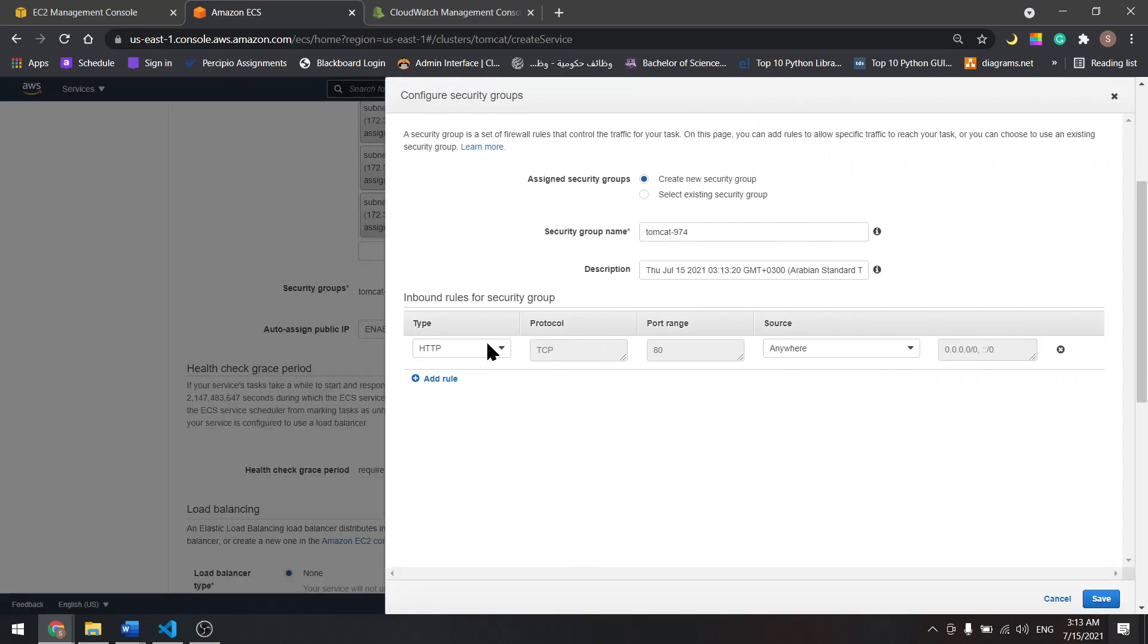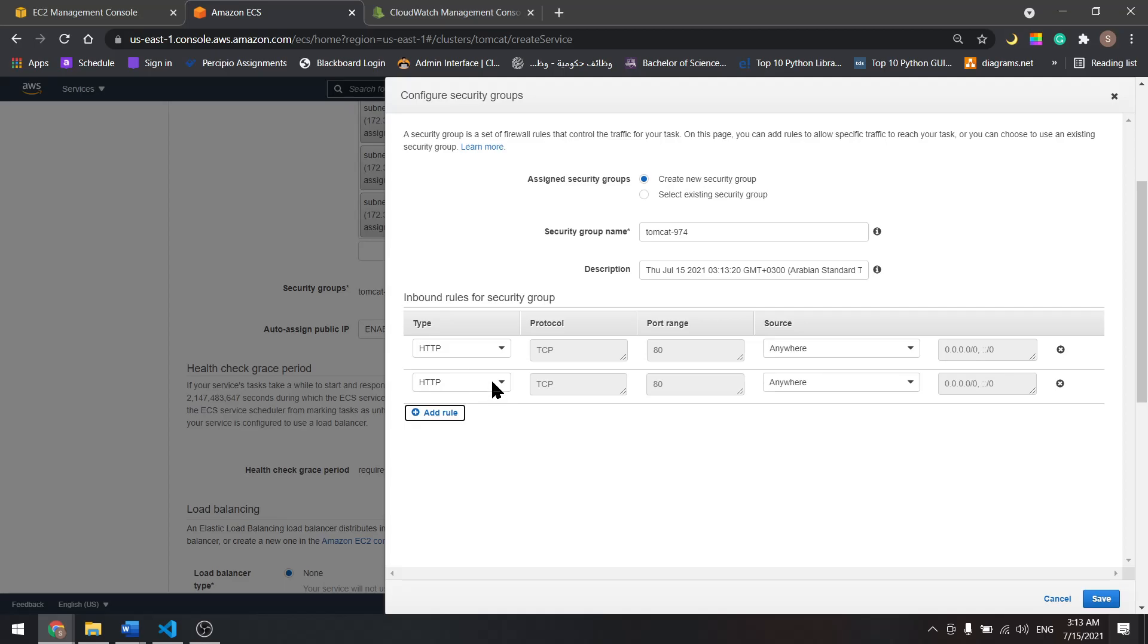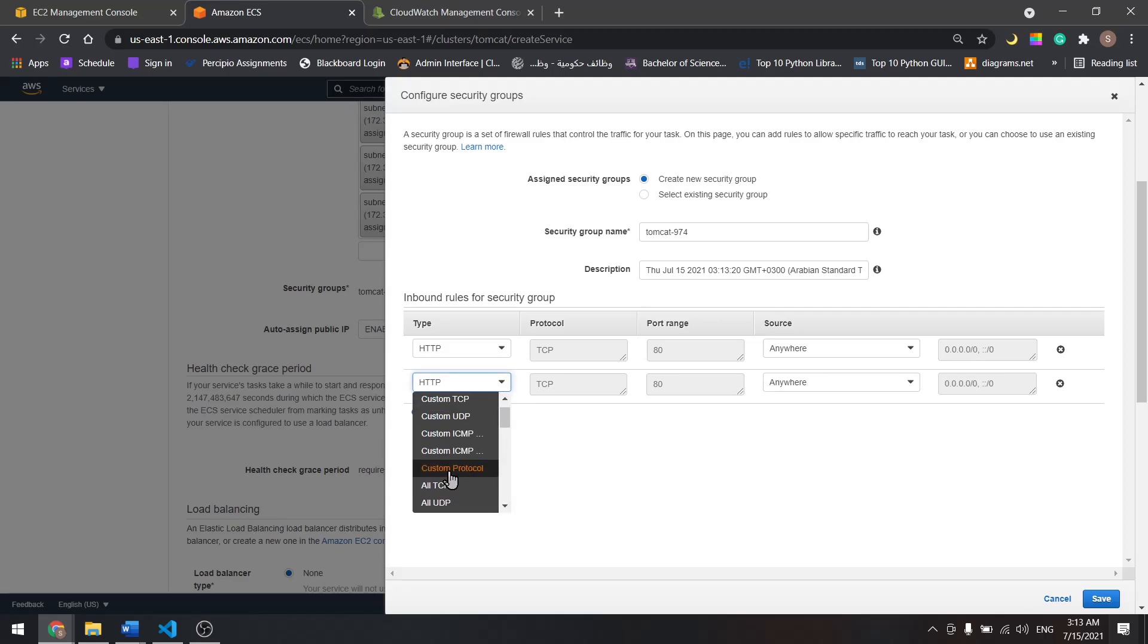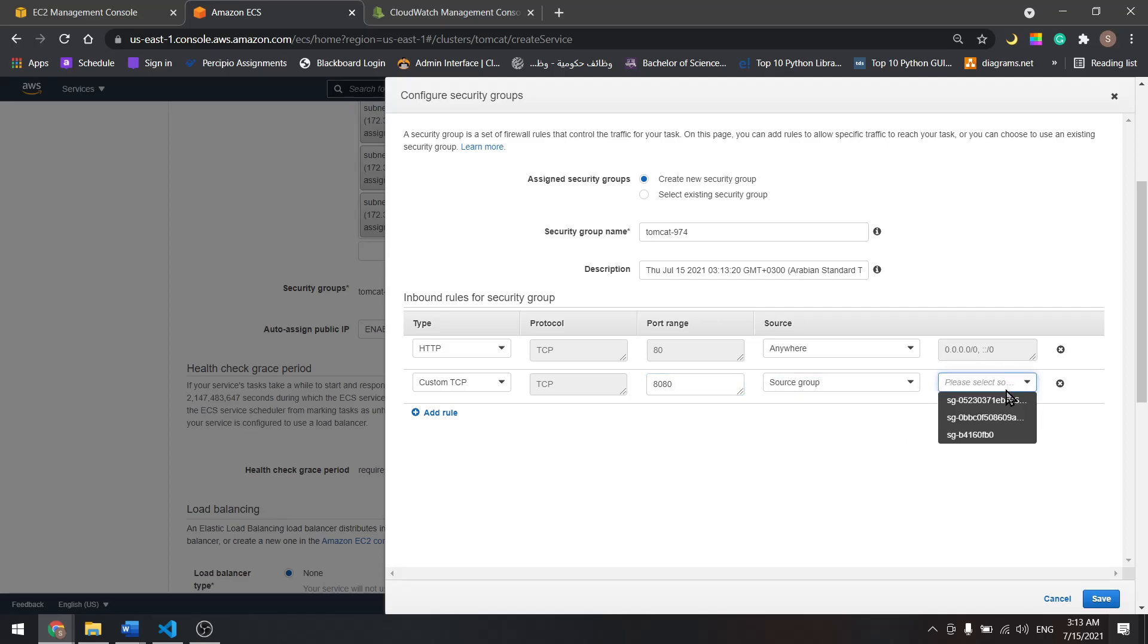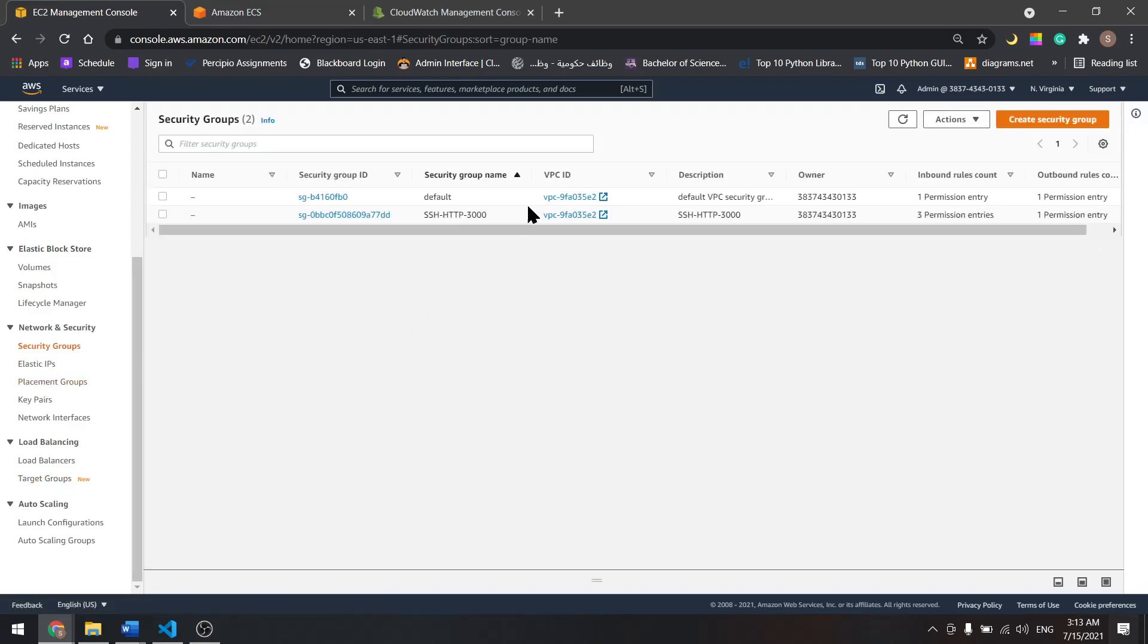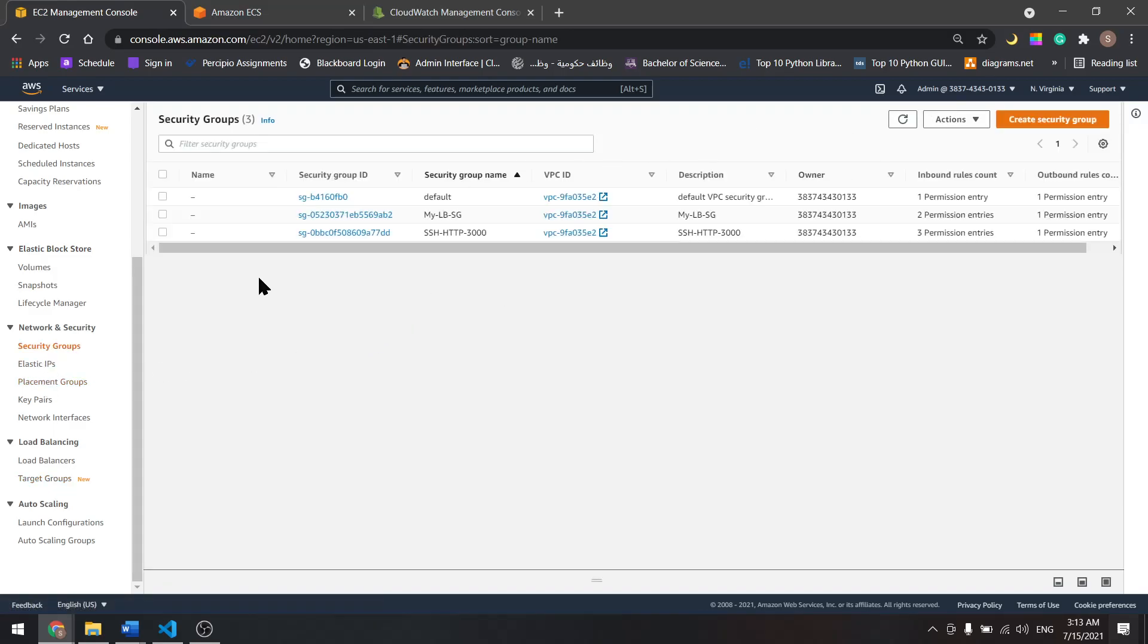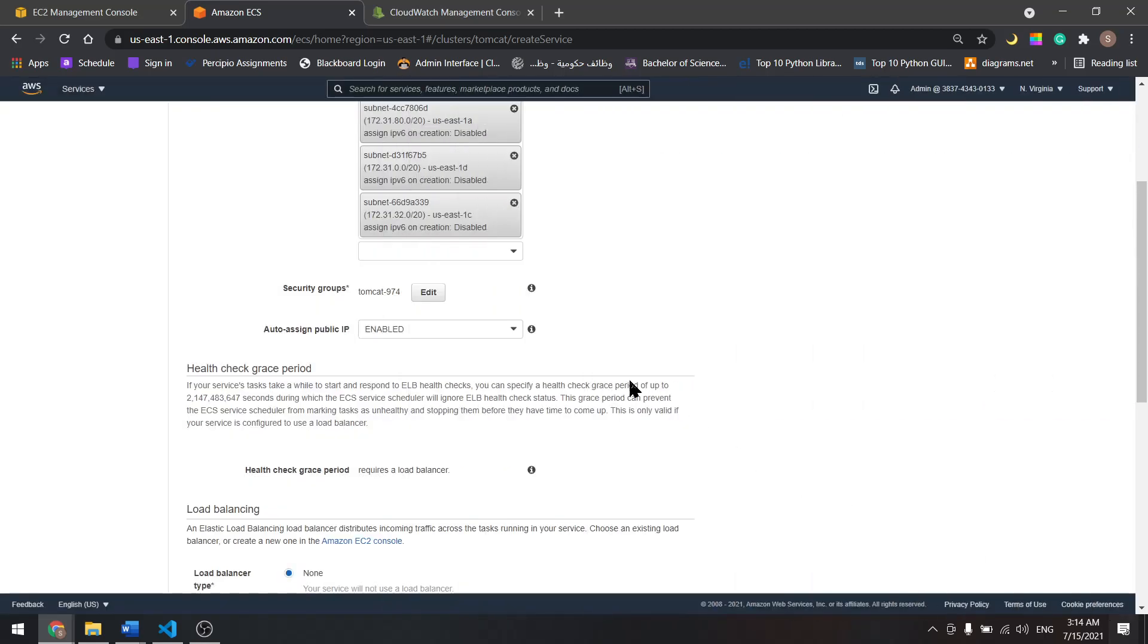Let's add a new rule in here. Custom TCP, and let's use port 8080 through the security group for the load balancer. Let's come back in here and check the load balancer security group. It's this one, 05. So select 05 from here, save.